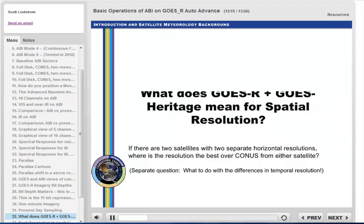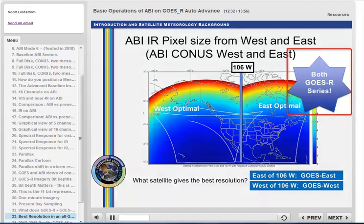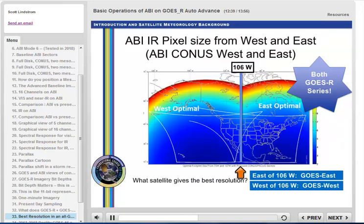GOES-15 is still operational as GOES-West as this module is made. Why does GOES-16 give better resolution than GOES-15? In the near future, when two GOES-R satellites are operational as East and West, GOES-East sits over 75.2 West and GOES-West sits at 137 West. Halfway between is about 106 West — near Glasgow, Montana and Albuquerque, New Mexico — so you might want to use GOES-East to the east of that longitude and GOES-West to the west.